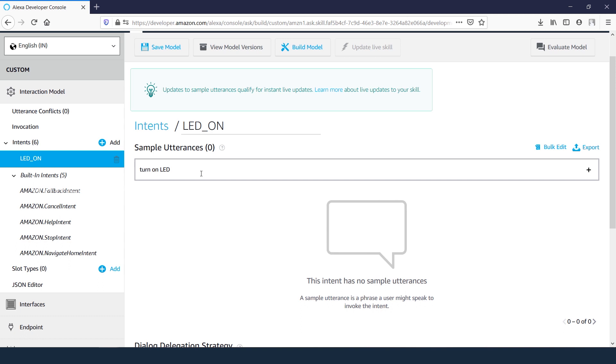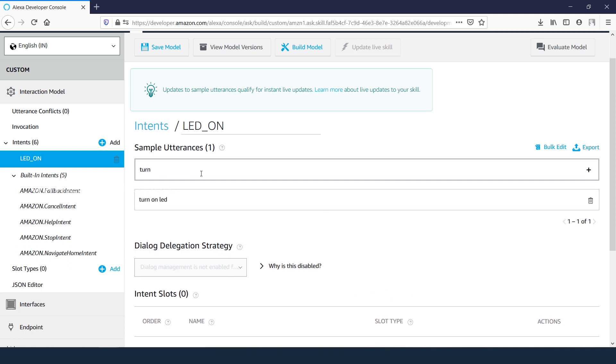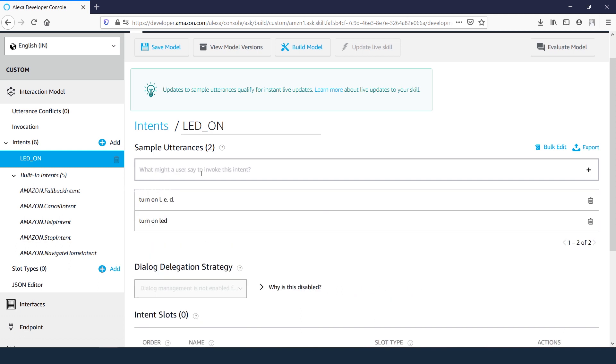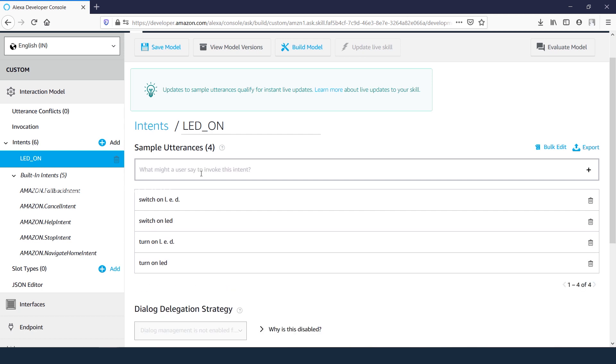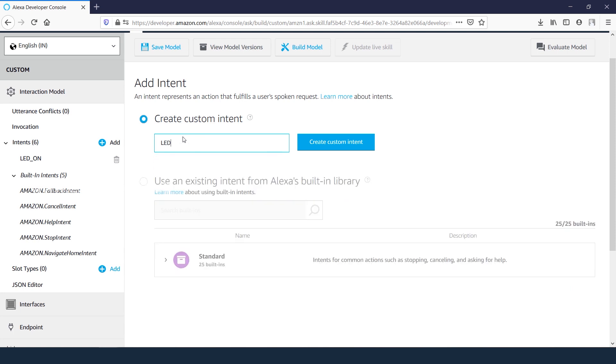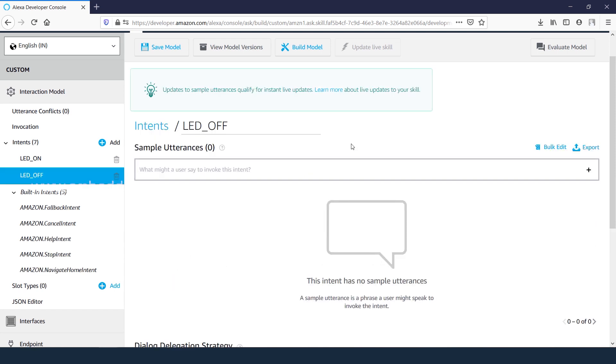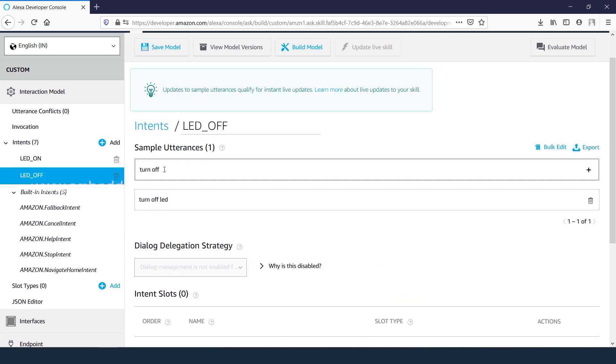Create another intent to turn off the LED, adding utterances.